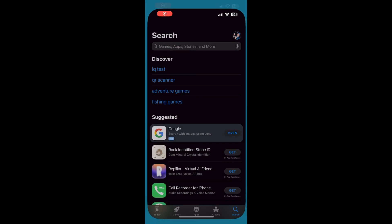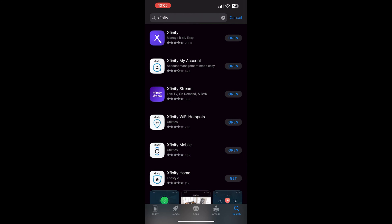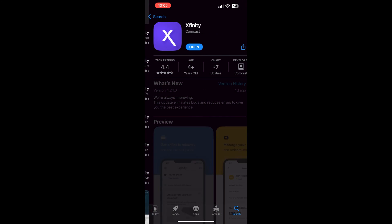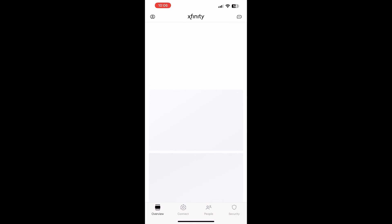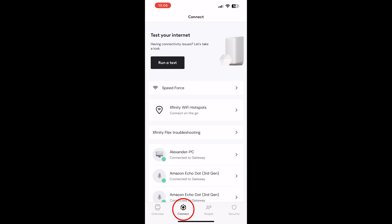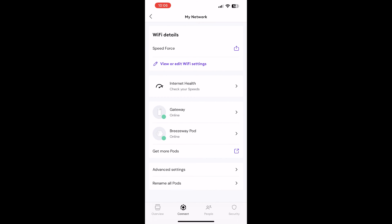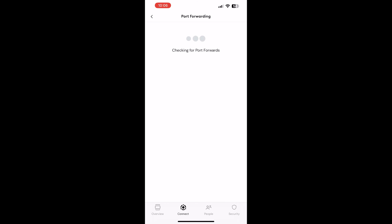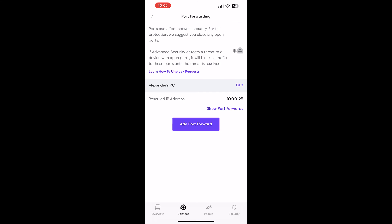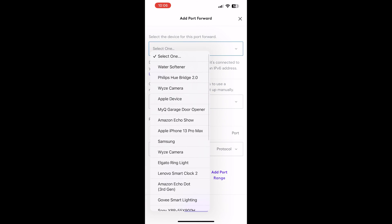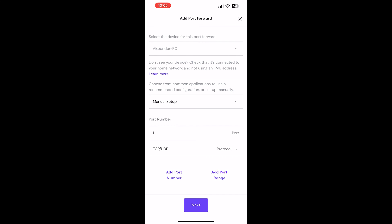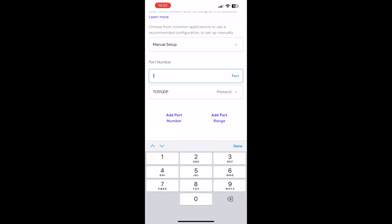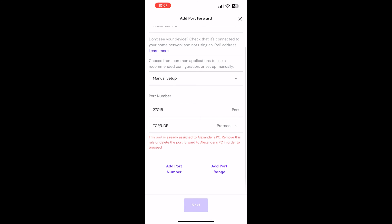Anyway, for Xfinity, it's actually pretty easy. Just go to the app store and download the Xfinity app. Log in with your account information and then you'll be brought here. Tap the connect tab, tap your internet name. Mine here is Speed Force. Tap advanced settings and you'll find port forwarding here. Tap that. Tap add port forward and select your PC from the drop down menu. Now, these next steps are for everyone. Make sure you port forward for TCP UDP and port forward the number 27015. Then, click next and you'll have successfully port forwarded your server.